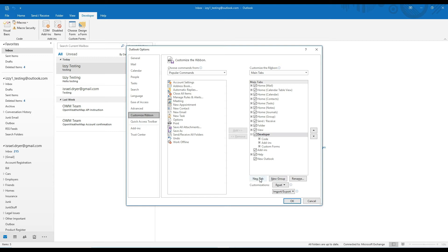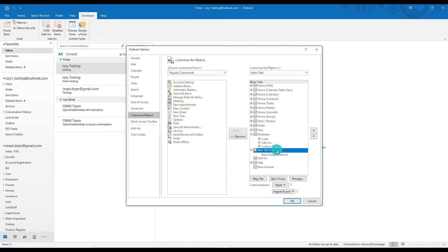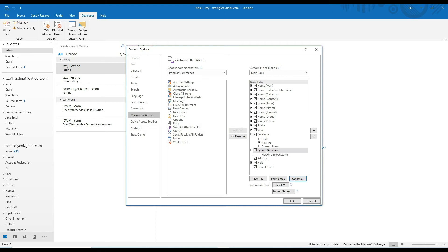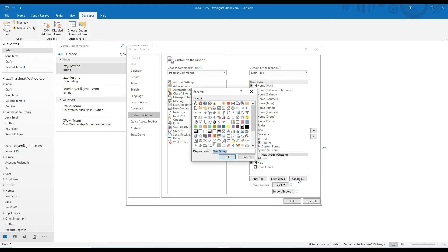Now on the right hand side, click the button new tab to create a new tab. A new group will be created underneath the new tab, so go ahead and click on the new tab. Then click rename and rename the tab. I'm going to call mine Python. Okay, next click on the new group and click the rename button. I'm going to call this group templates.